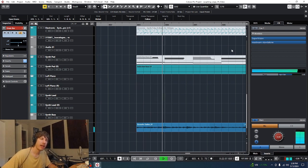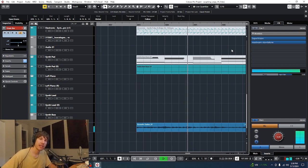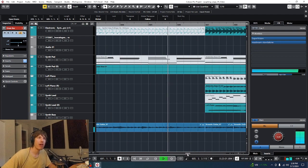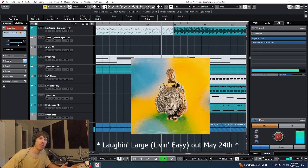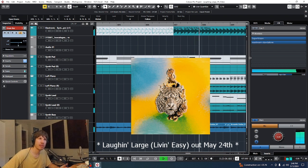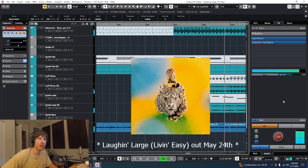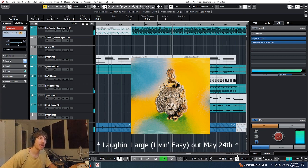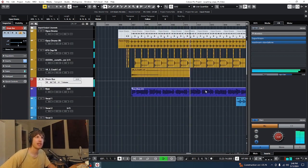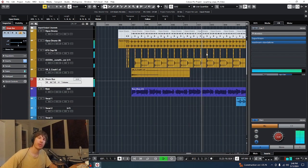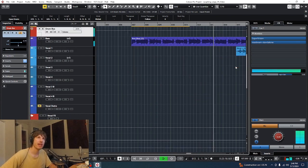What's up, y'all? Colin here. Gonna do another mix rundown on my track, Laugh and Large. It's gonna be out everywhere May 24th, all your streaming platforms and social medias. In the meantime, let's do a little rundown. Let's check out the tracks, the processing, the plugins, and see what's going on in this mix.